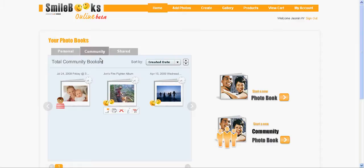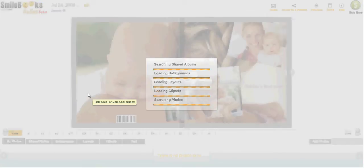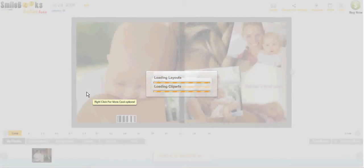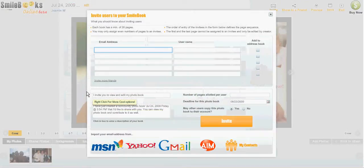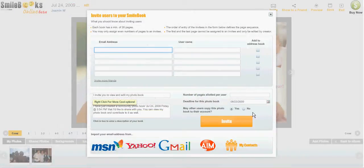You click on the book, and if you still have pages that are not filled, this screen will automatically come up — but I will show you how to get to it as well.